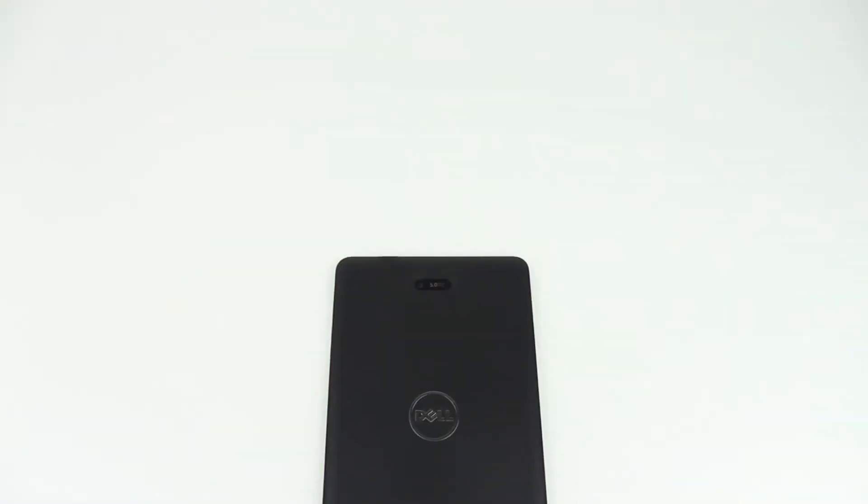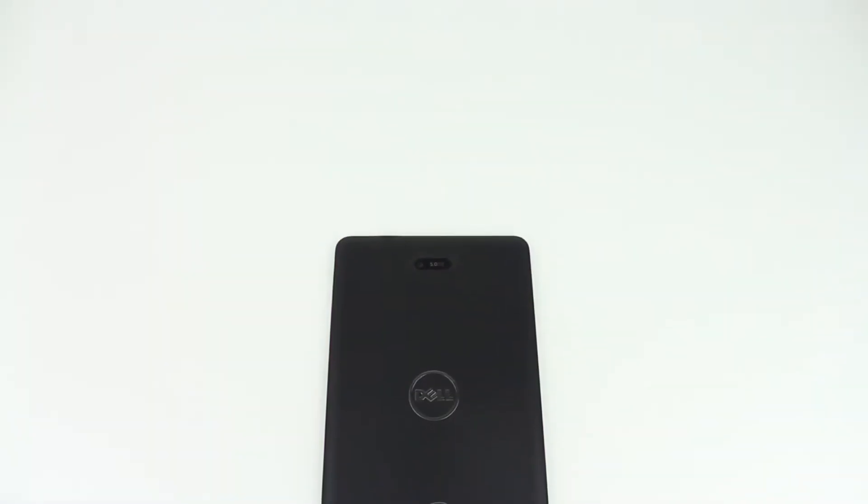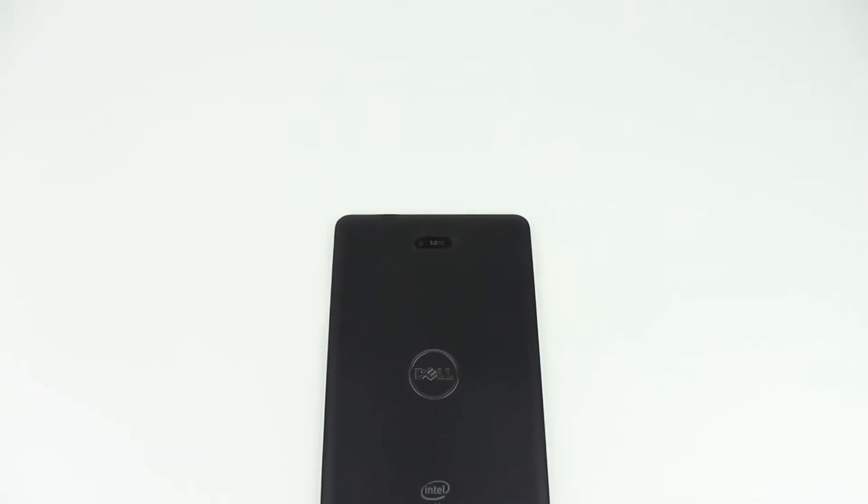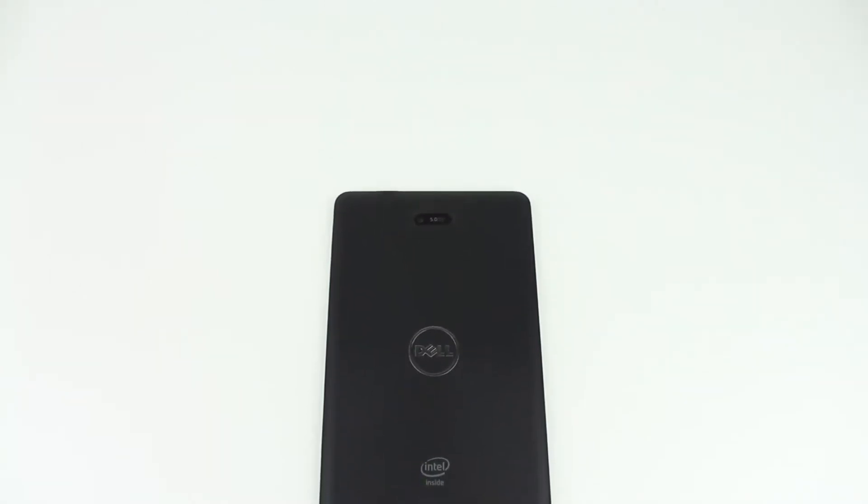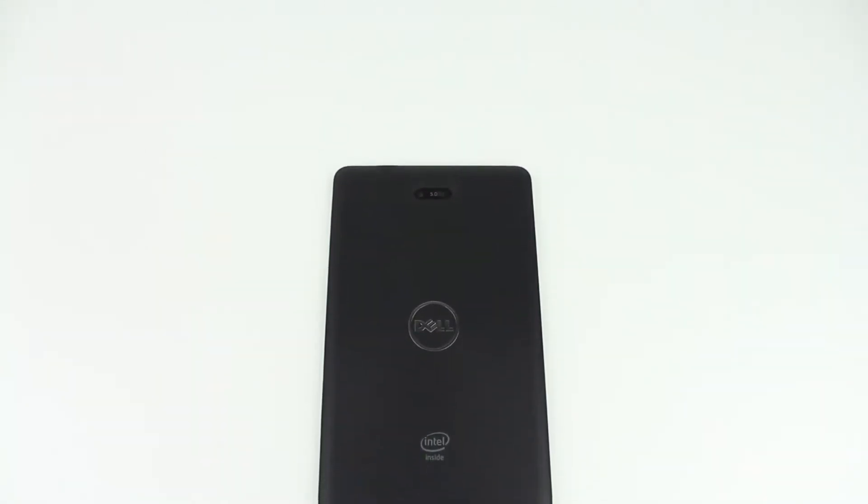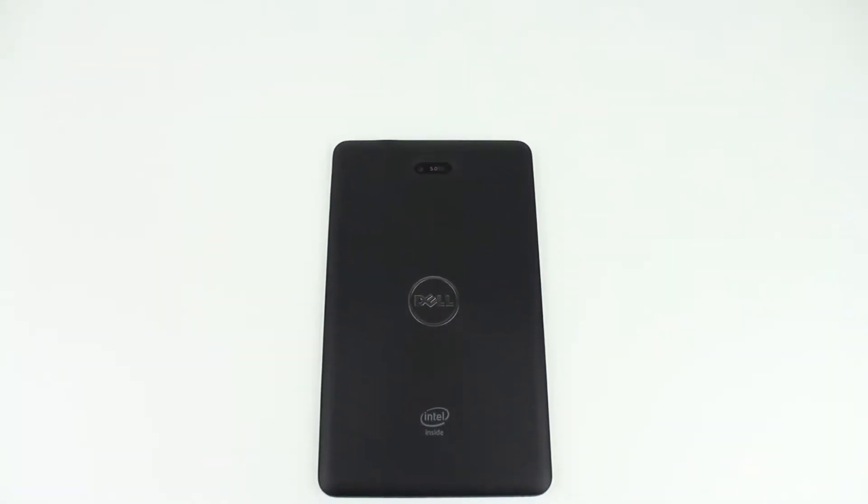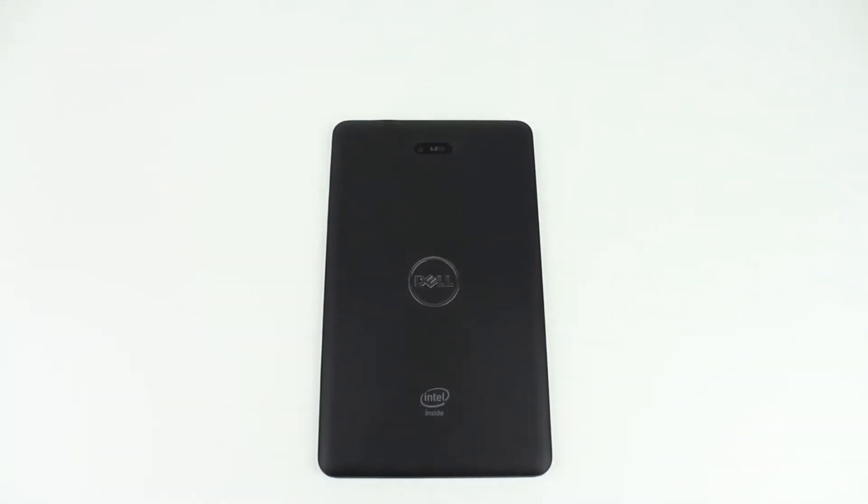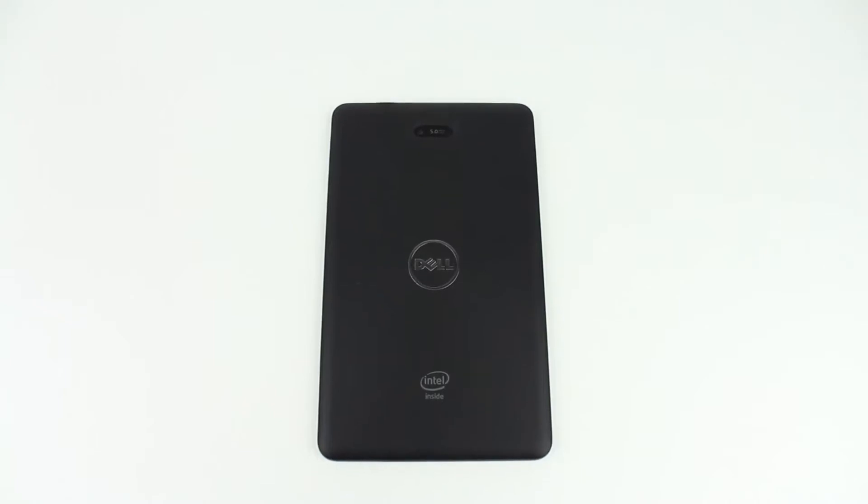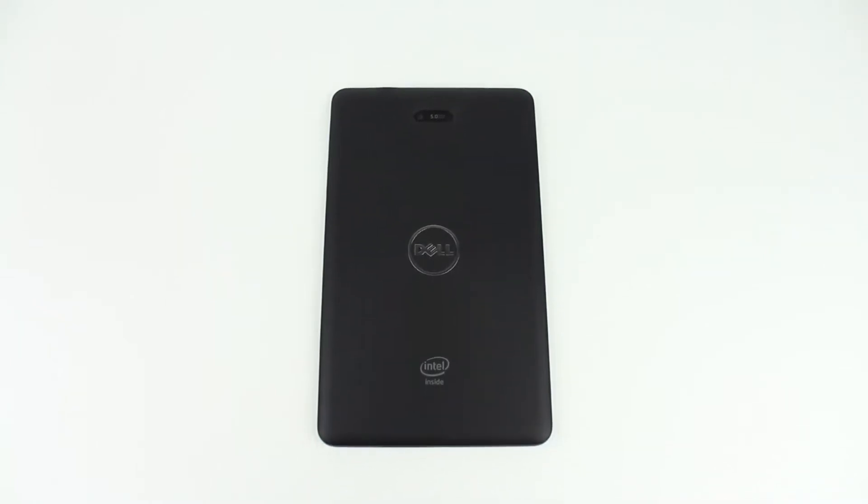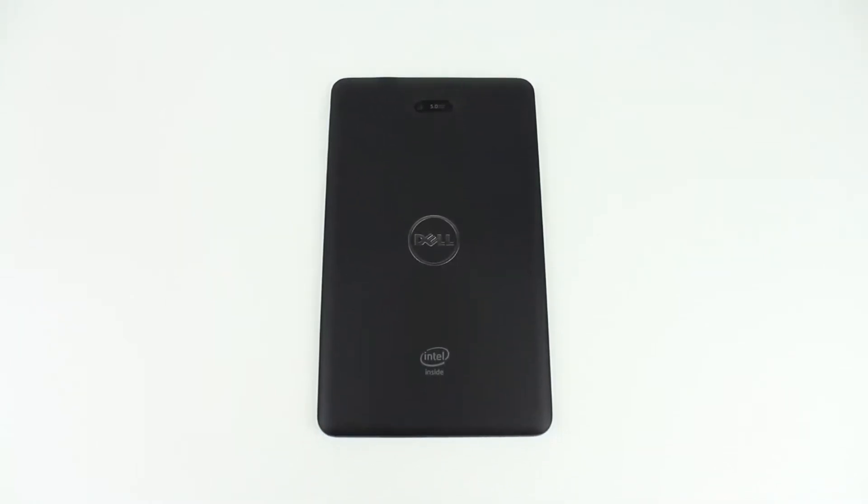Meet the Dell Venue 8 Pro, a tablet quite different from the rest. The special part of this tablet is that it runs full Windows 8.1, giving you the ability to run legacy Windows applications.